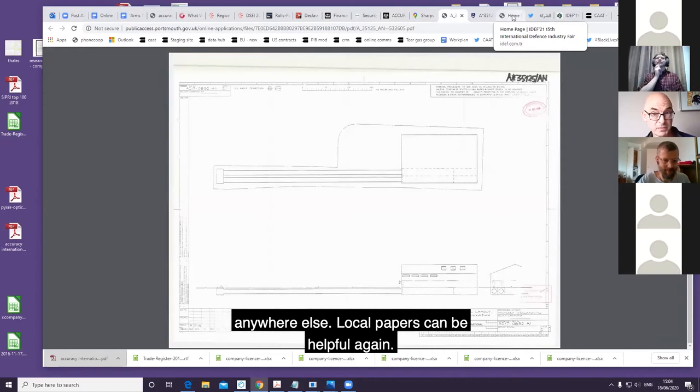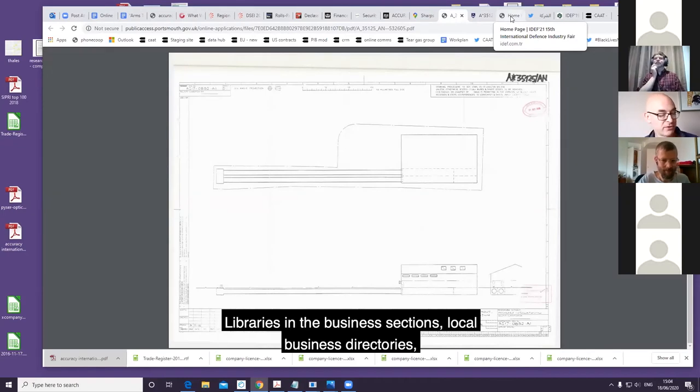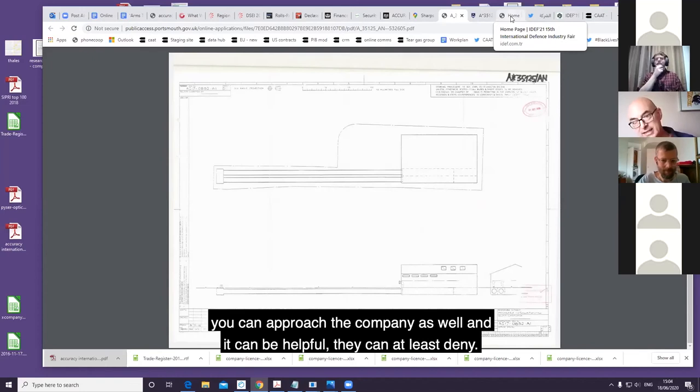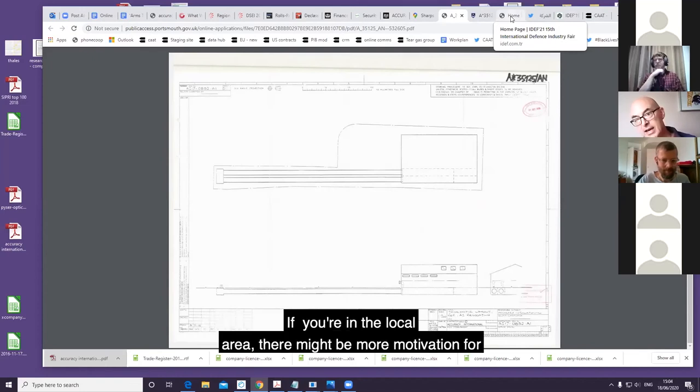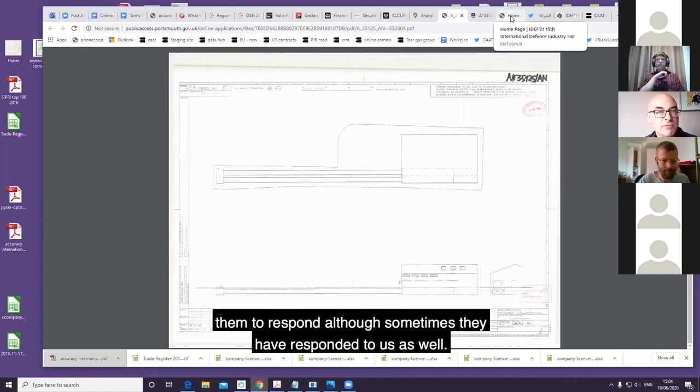Local papers can be helpful again, libraries in the business sections, local business directories. You can approach the company as well and it can be helpful. They can at least deny if you've got - if you're in the local area there might be more motivation for them to respond, although sometimes they have responded to us as well.